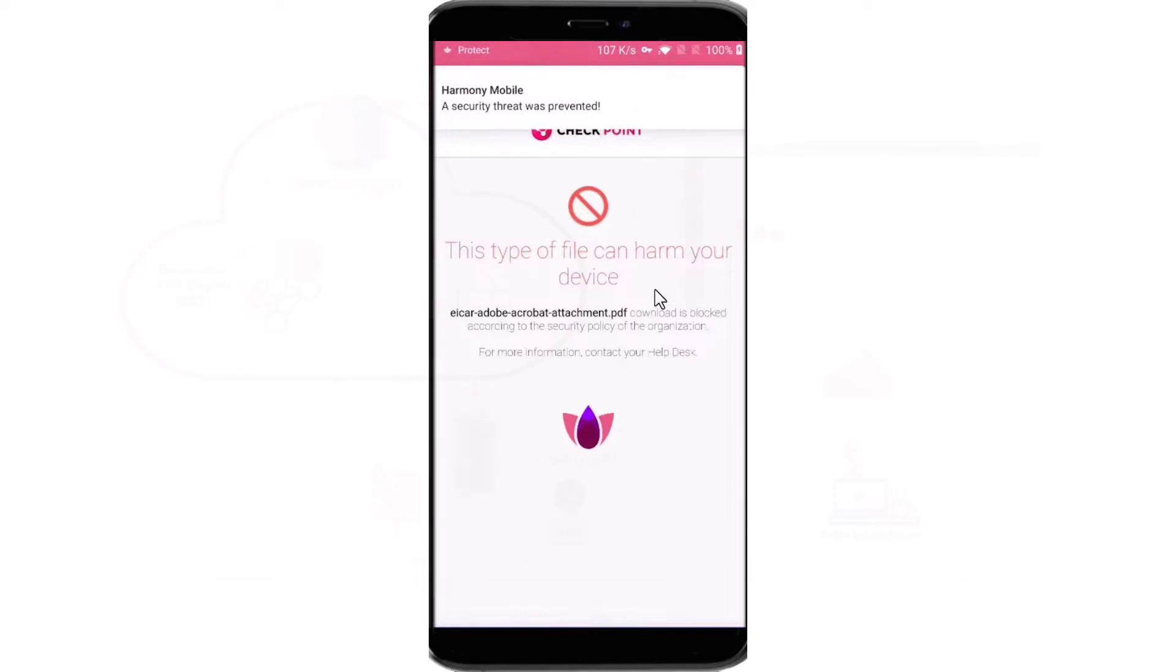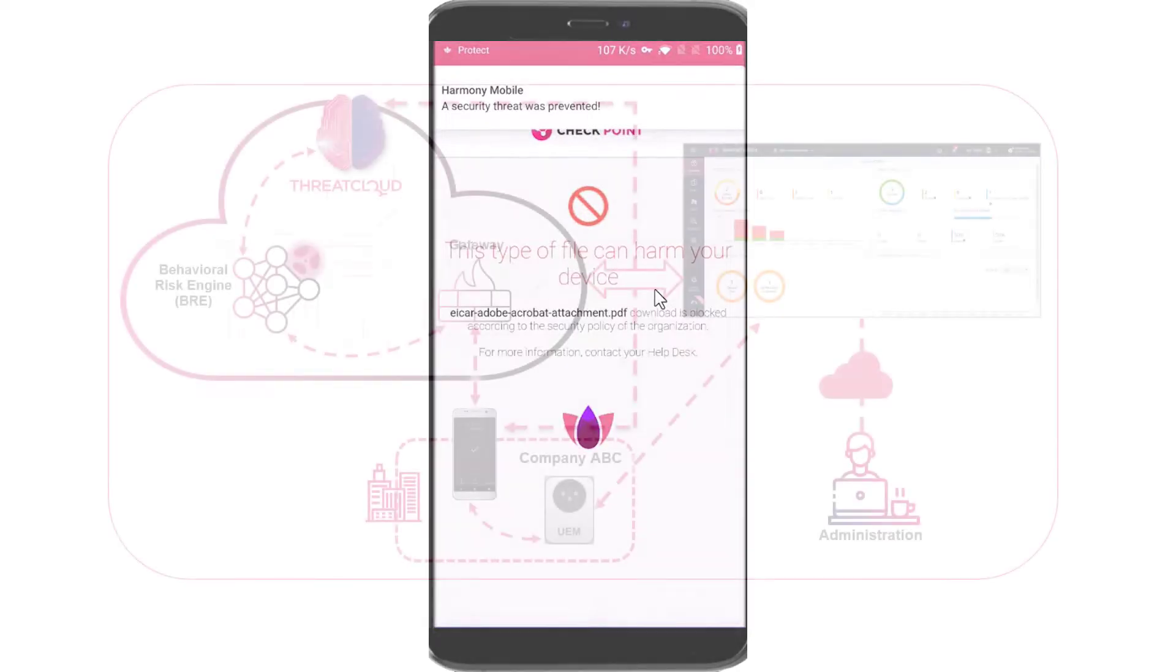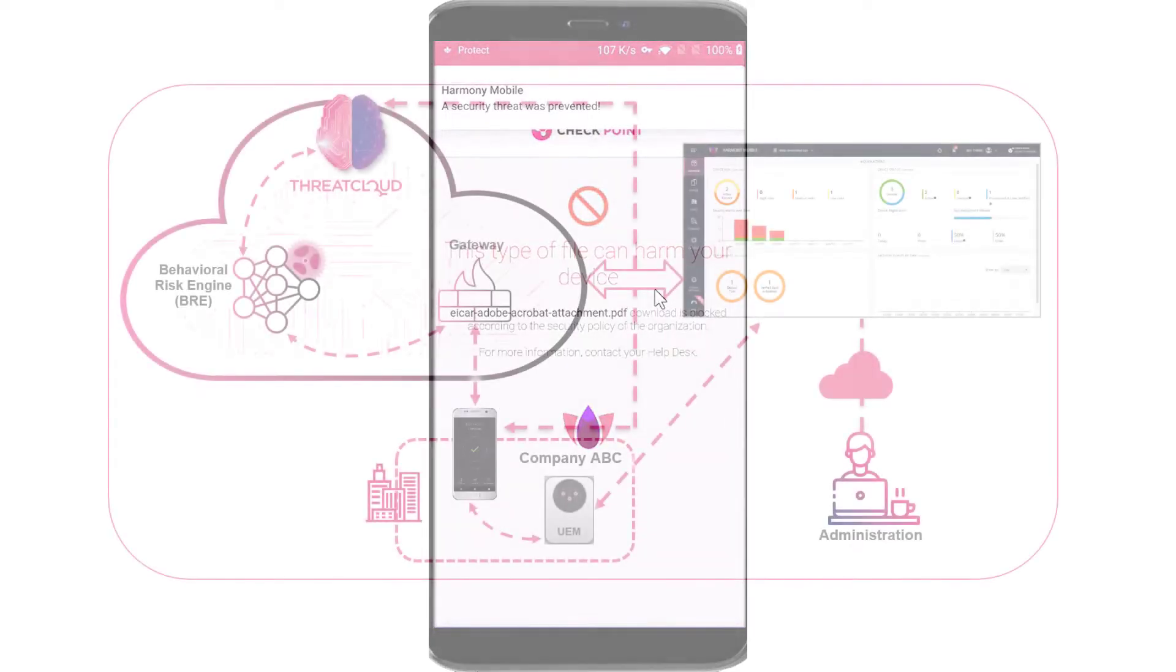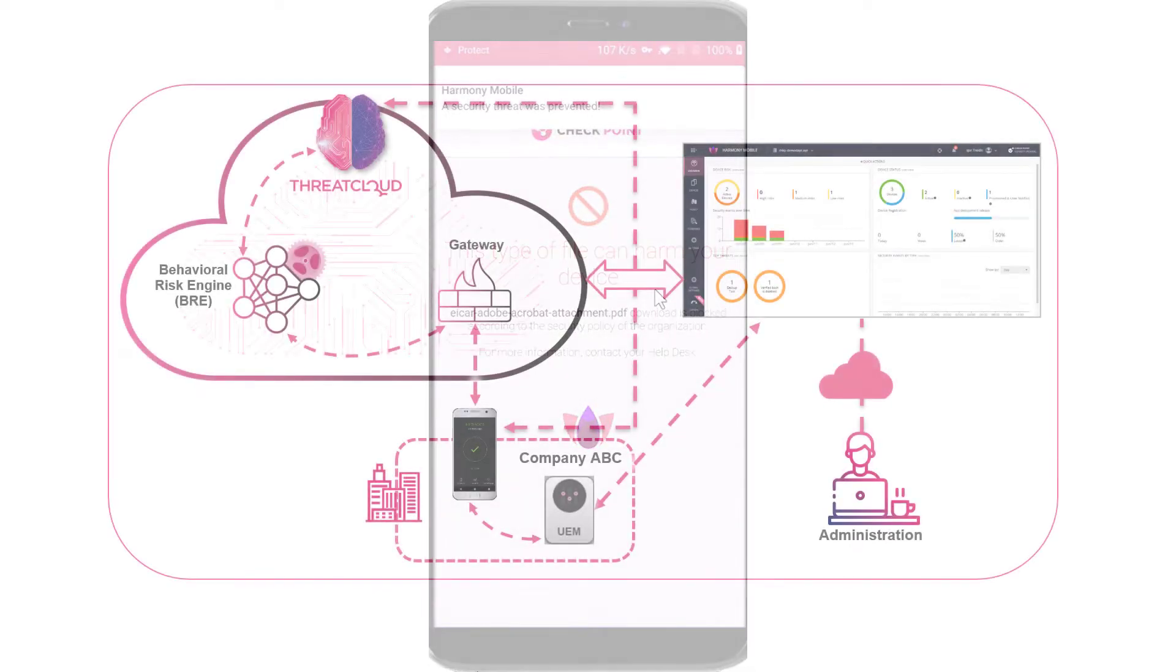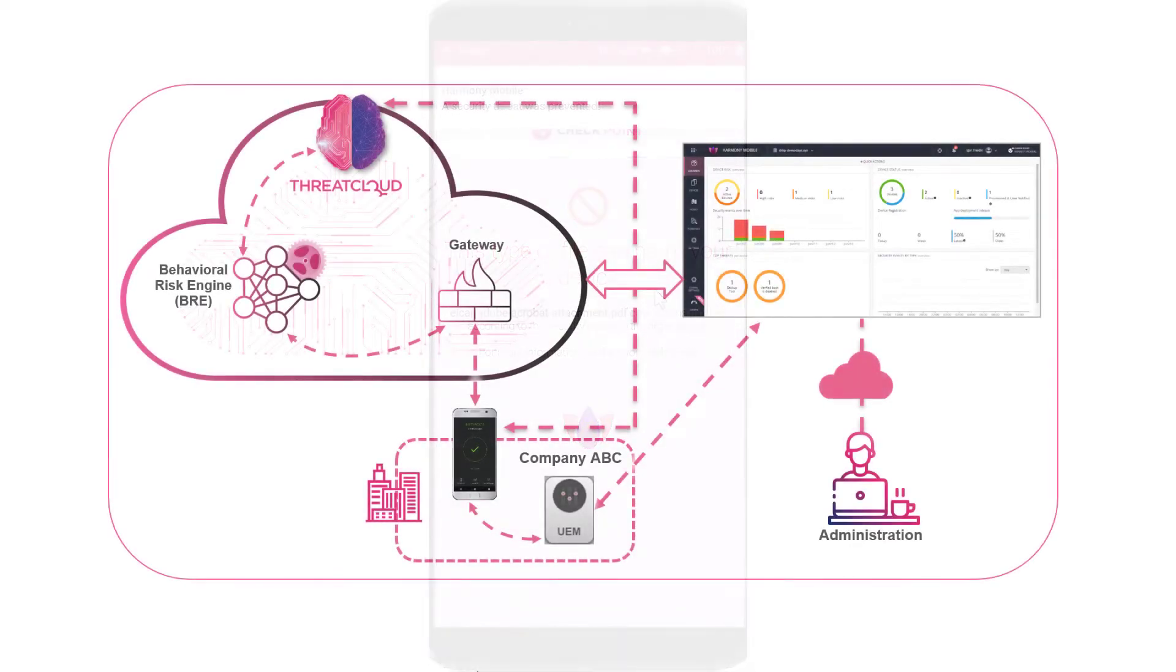Now that we've drawn the baseline of what Harmony Mobile is and how it protects your mobile devices against threats, we can take a high-level look at Harmony Mobile's architecture. See you in the next session.